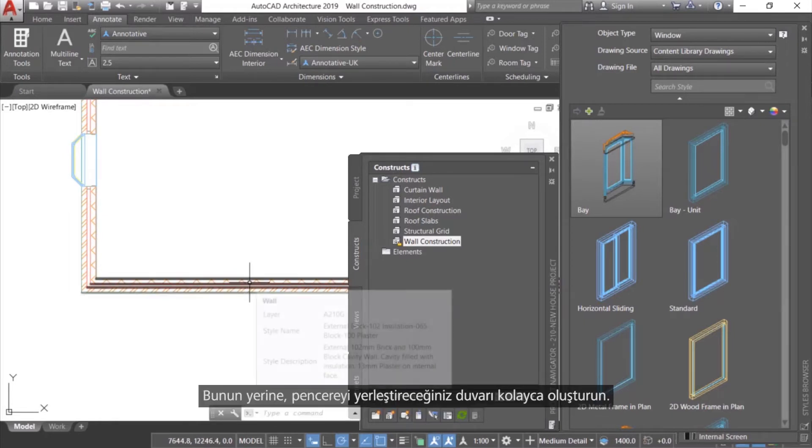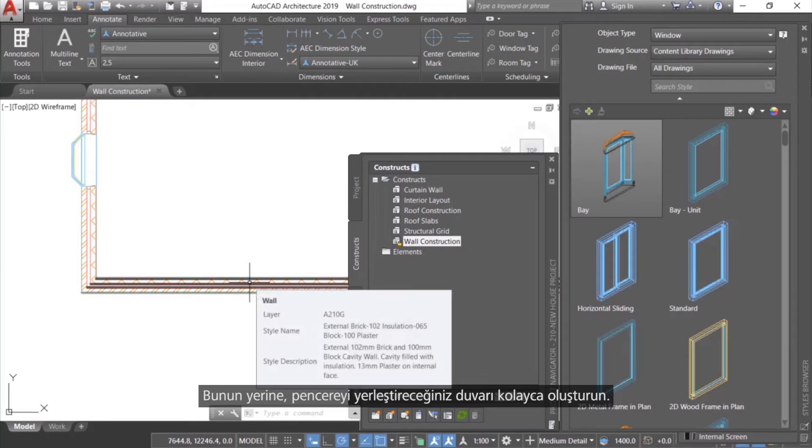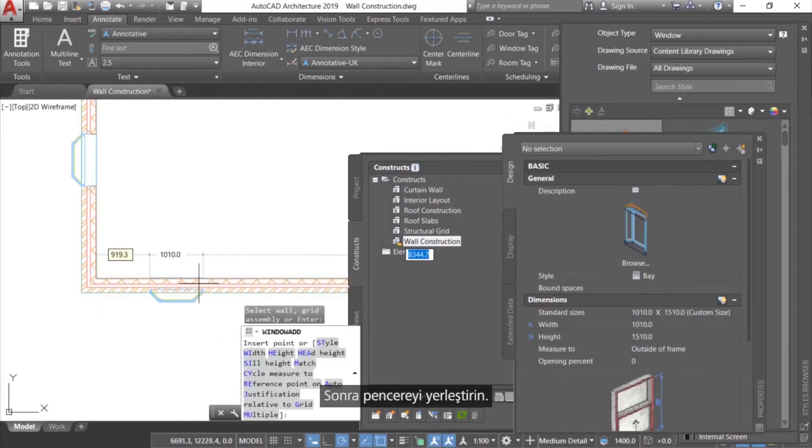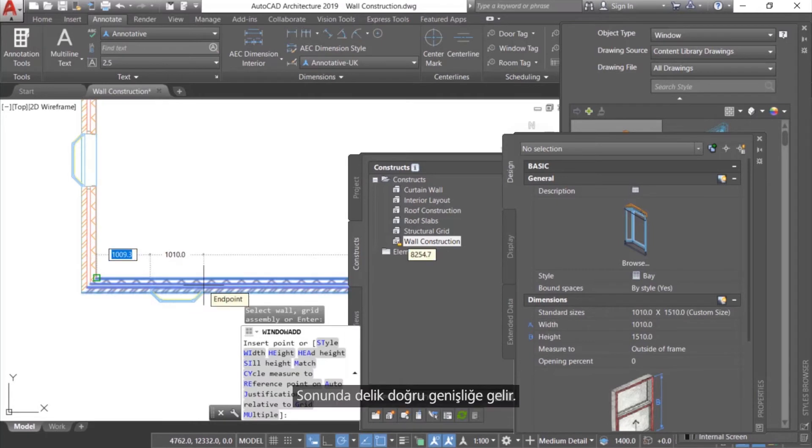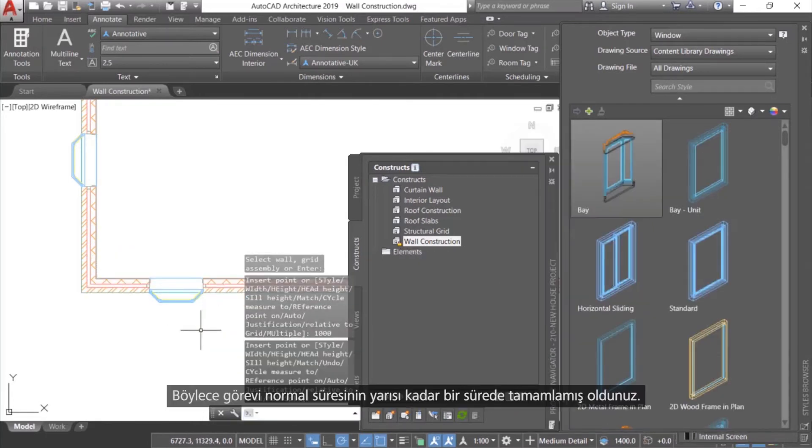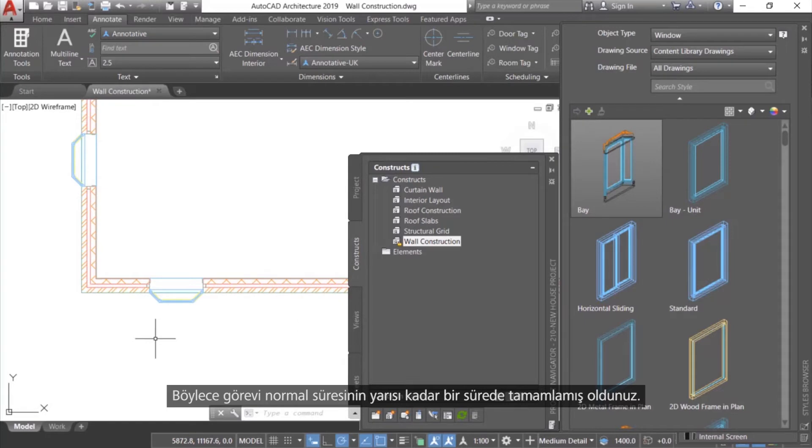Instead, simply create the wall you'll be inserting the window into. Then, insert the window. Finally, the hole cuts to the correct width. Just like that, you've completed the task in half the time it would normally take.